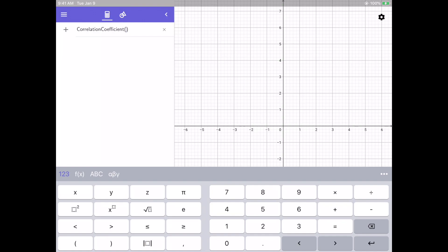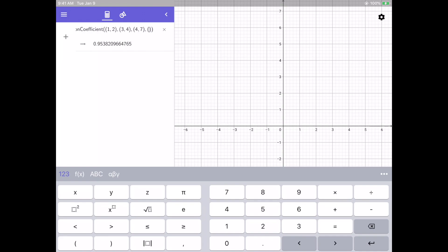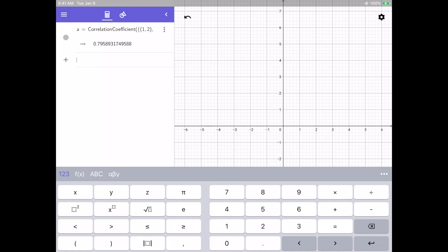From there we're going to enter our points. We need to open parentheses for each point and enter them: 1 comma 2, then 3 comma 4, then 4 comma 7, then 5 comma 4, and we can continue doing this until we have all of our points, 6 comma 8. We can hit enter and now I have my correlation coefficient for those points.